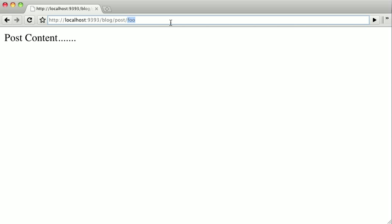But if we go instead to slash blog slash post slash bar, you can see we couldn't find bar.